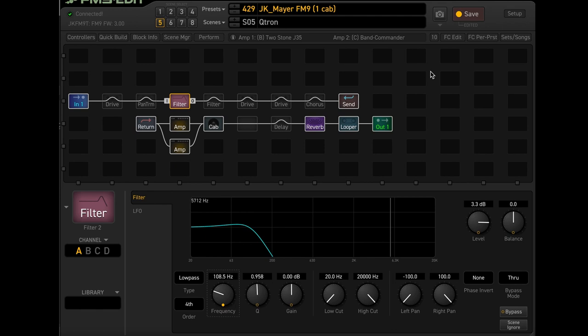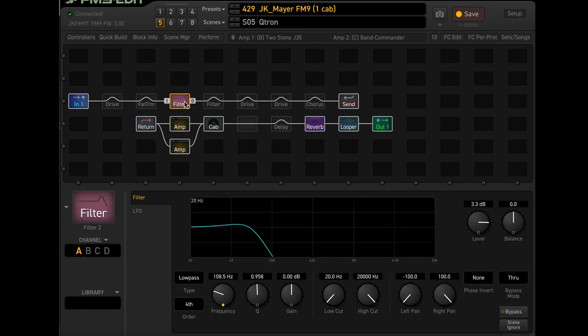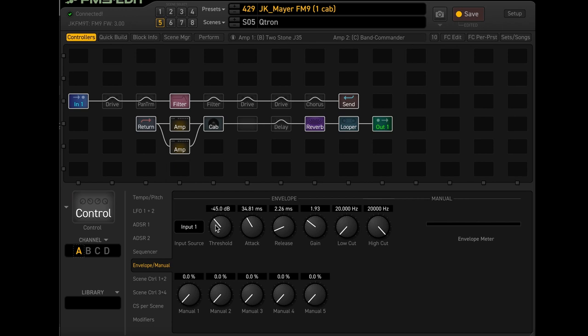So here's where I start adjusting the attack and release and whatnot. So you go to the controllers, go to envelope slash manual, and then you have this top row right here, which is really important. So you have the threshold, attack, release, gain, and some low and high cuts. The threshold is going to be dependent on your pickups. So something that's a higher output is going to have a different threshold.